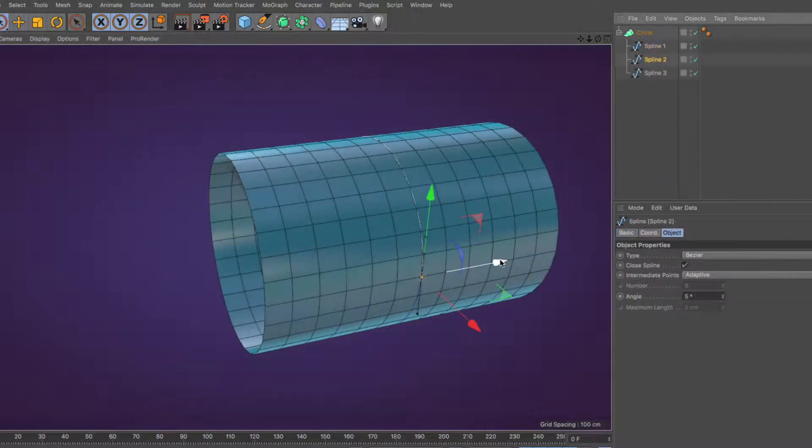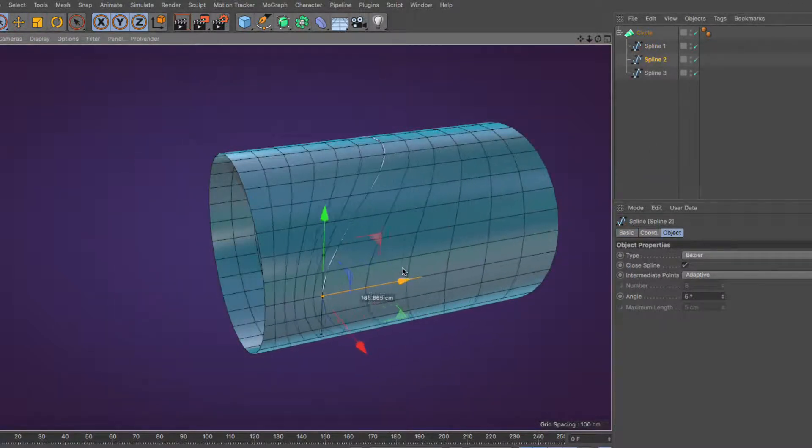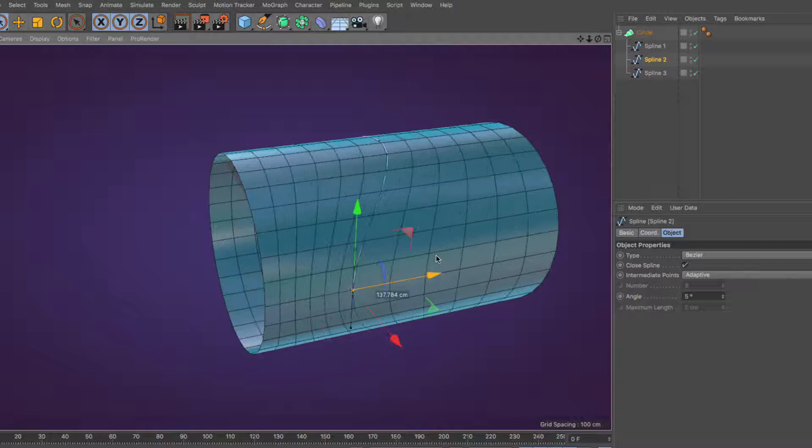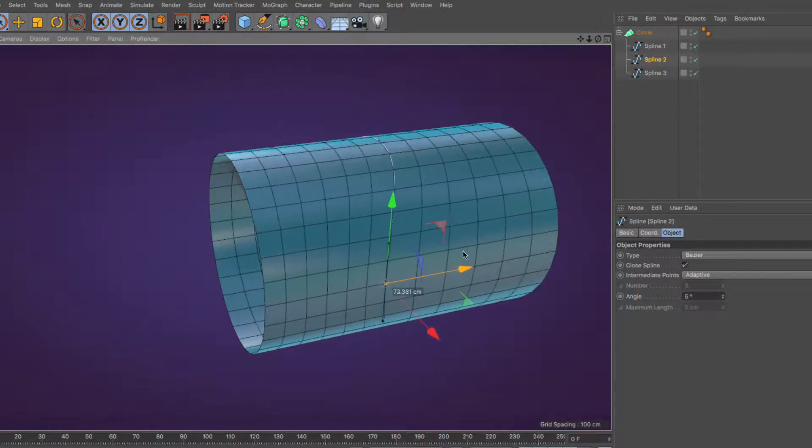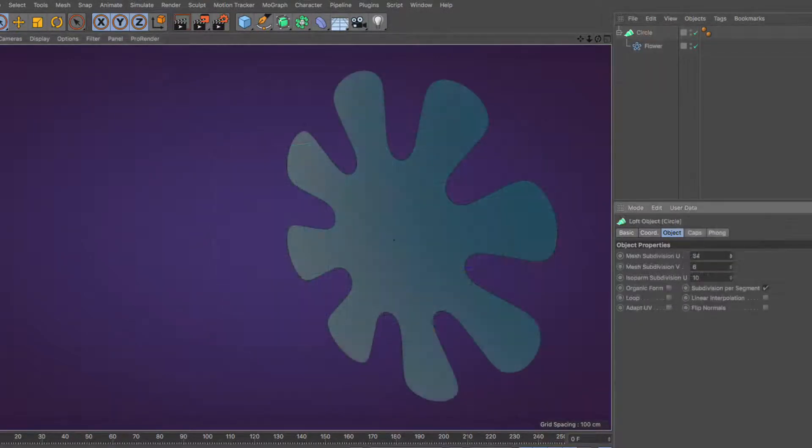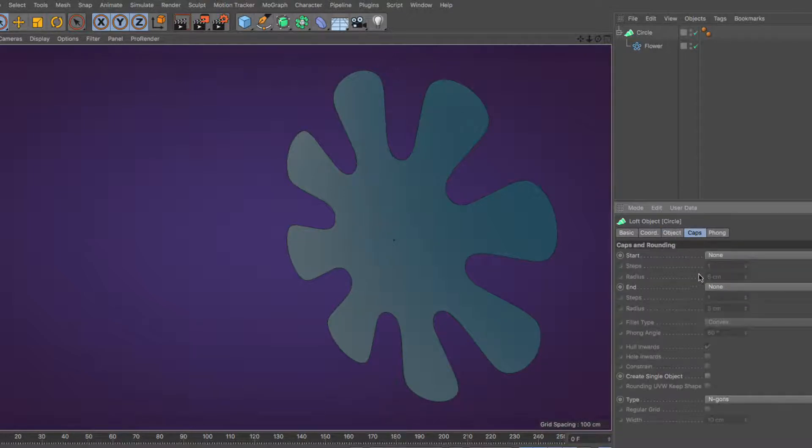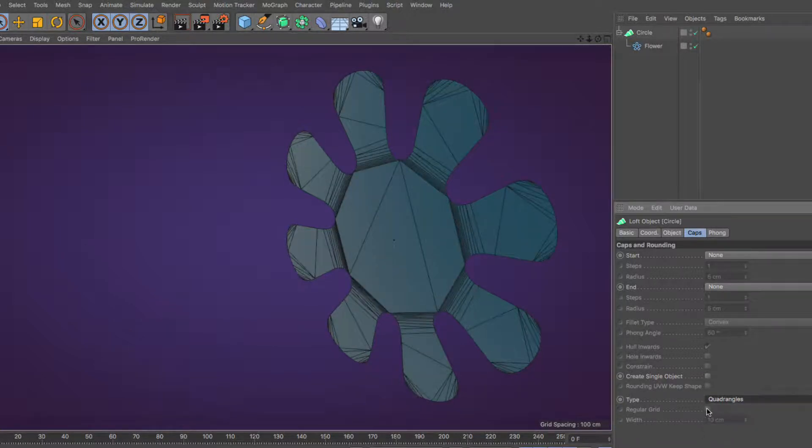Having said that, in a multi-spline configuration, you can use three-dimensional splines, although with a touch of common sense. Finally, in single-spline configuration, none of the parameters of the generator does anything, except the cap type in the caps tab. We'll see this in detail in a bit.